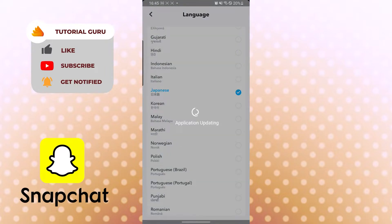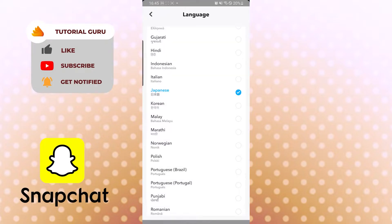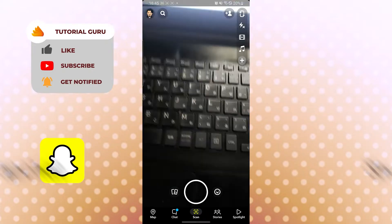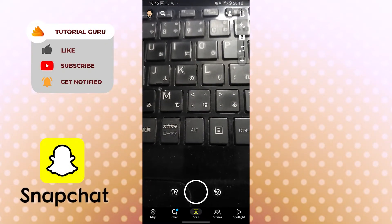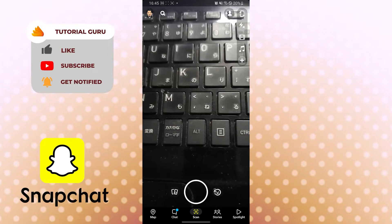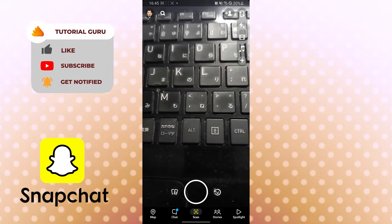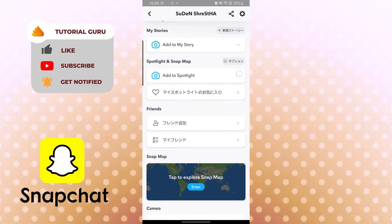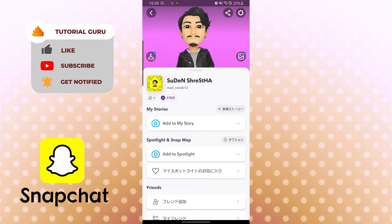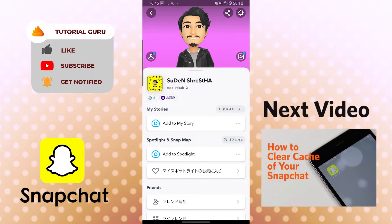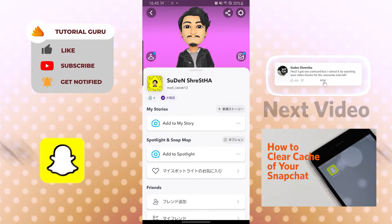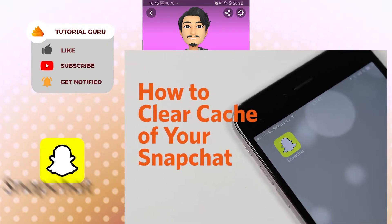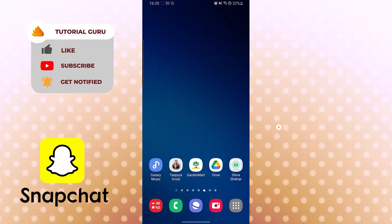After restarting, go back to the profile and you can see everything has changed to Japanese. That's how you change your language in Snapchat — it's that easy.